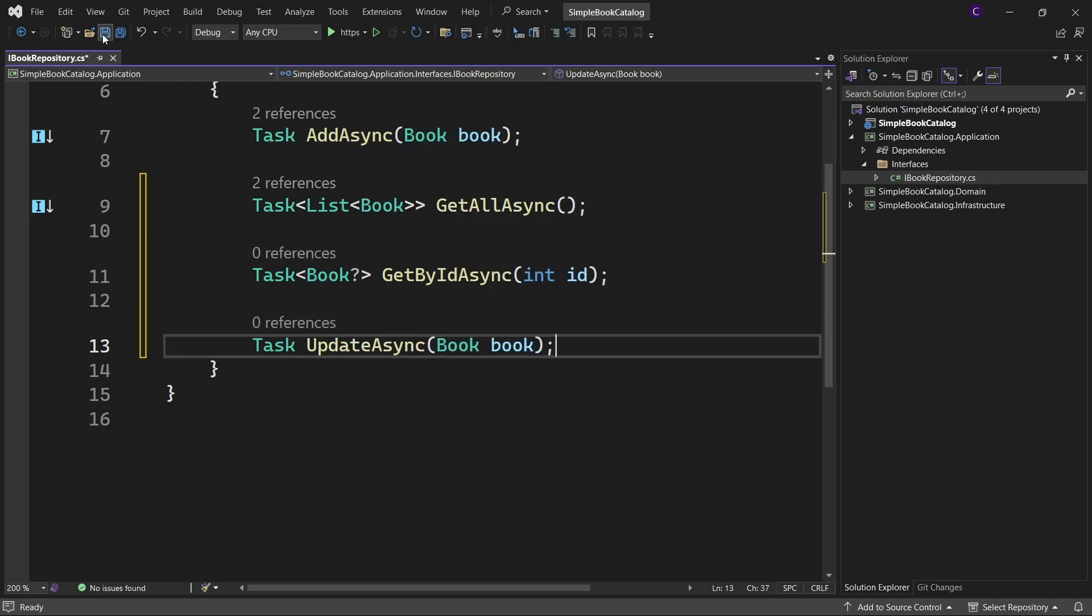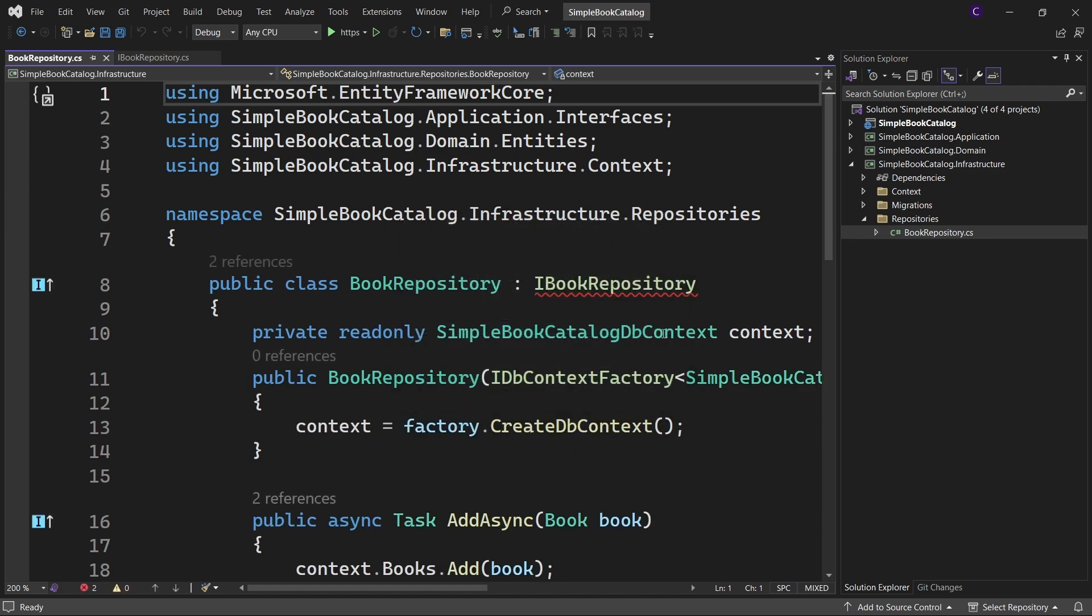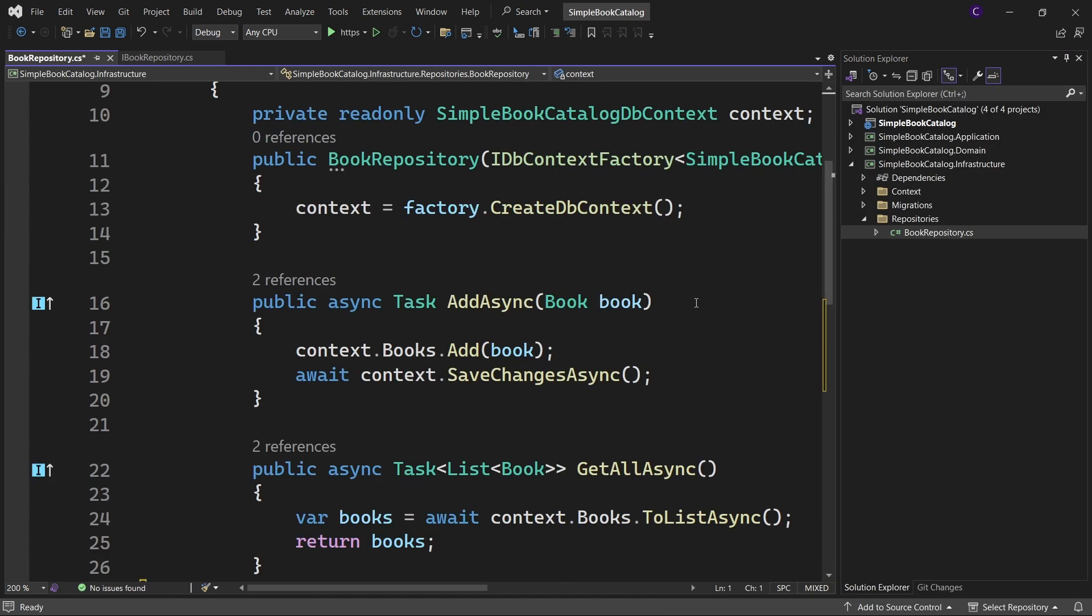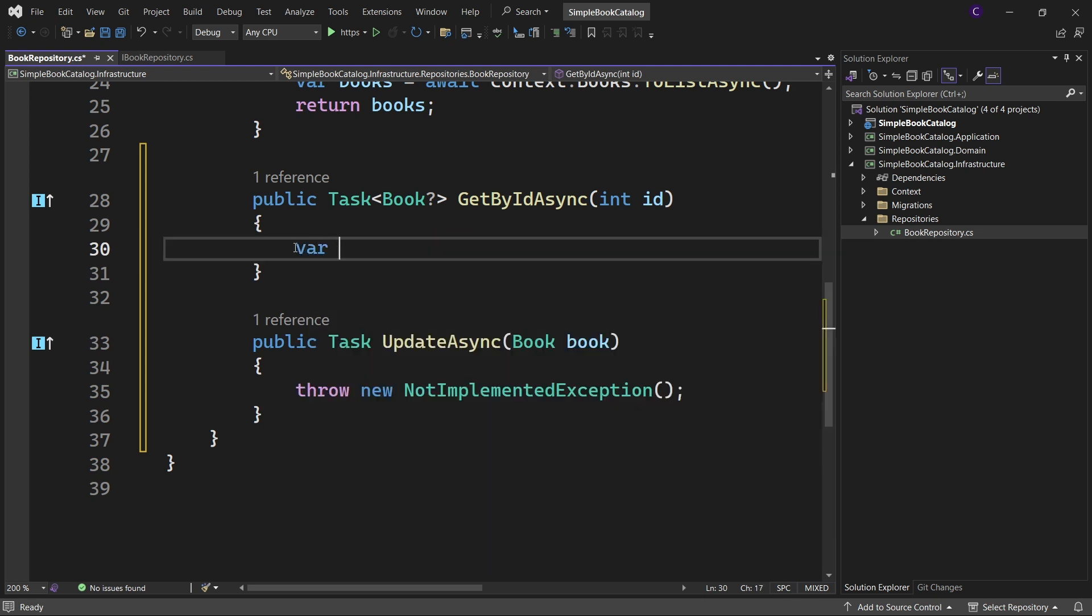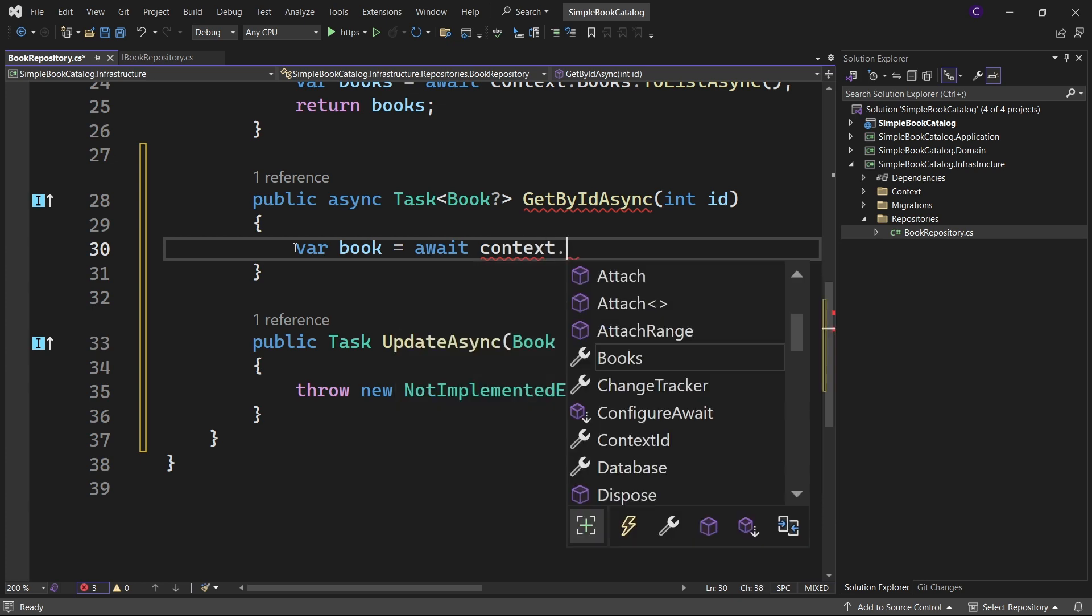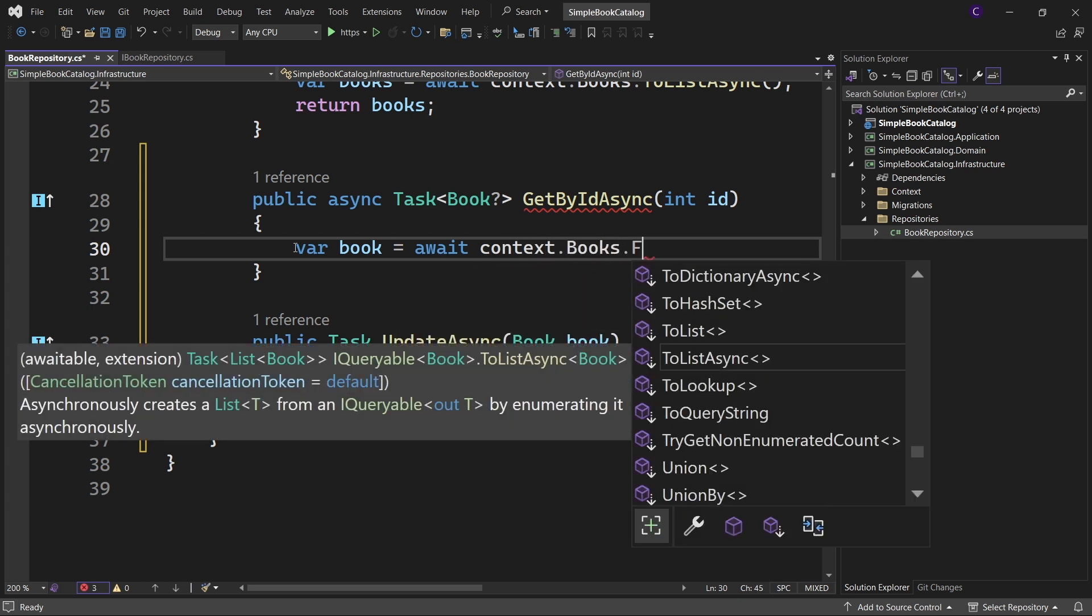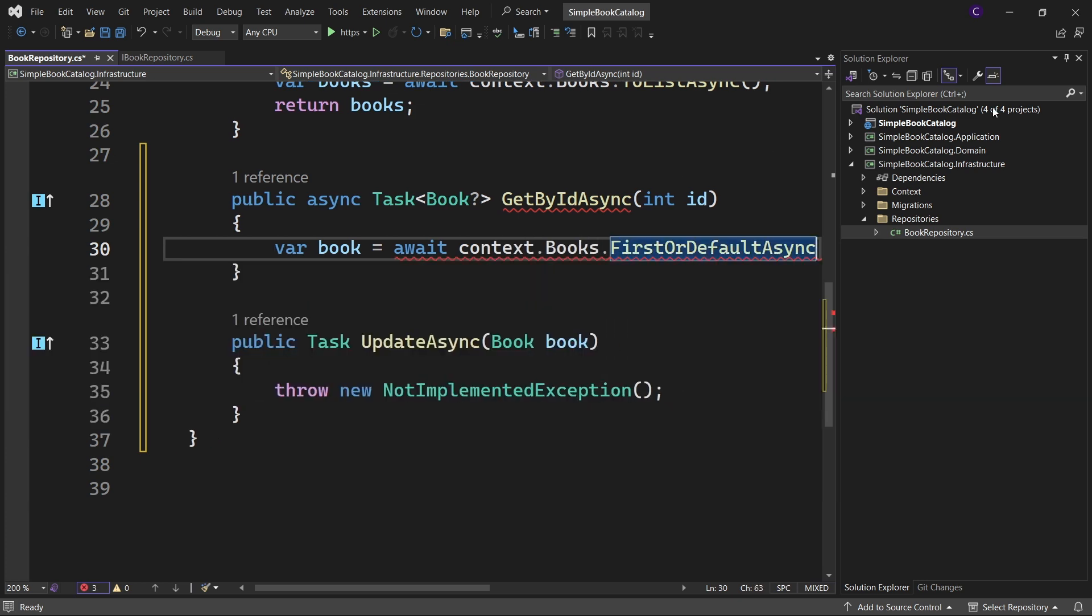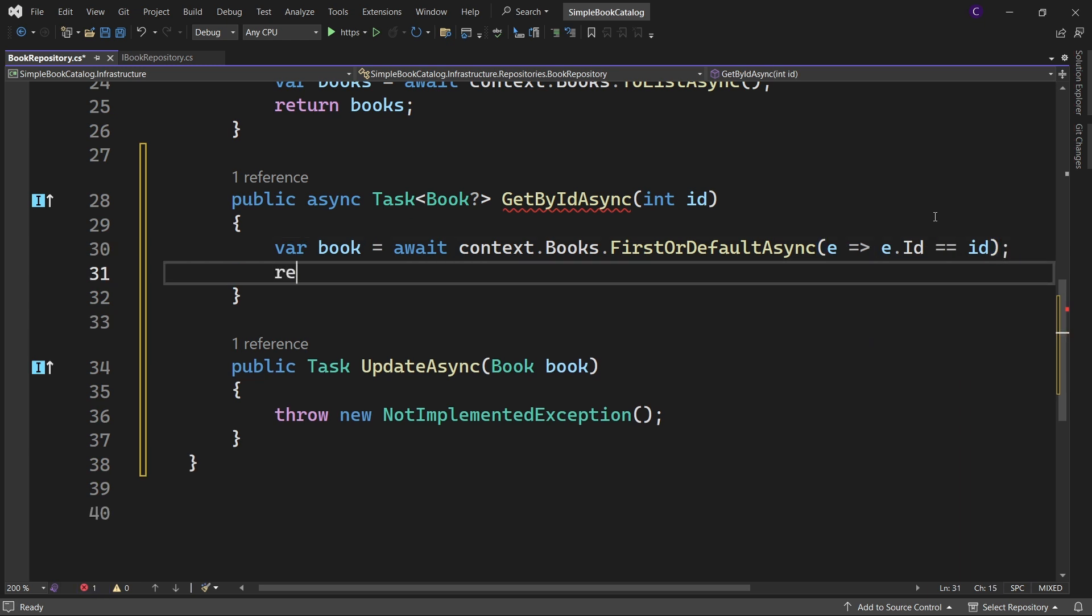Let's implement these two methods in the infrastructure project. So in the infrastructure project, expand repositories and double click the book repository class. Let's implement the interface. And inside get by ID async method, say var book equals await context dot books dot first or default async, E goes to E dot ID equals equals ID. Then let's return that book.